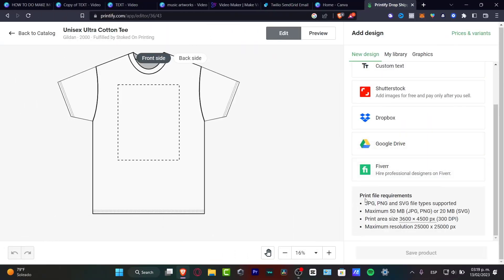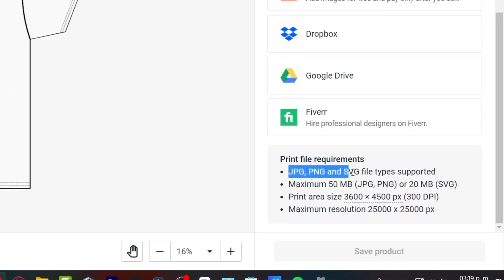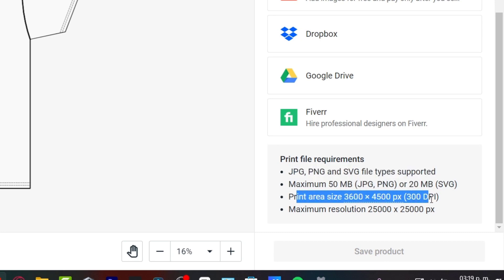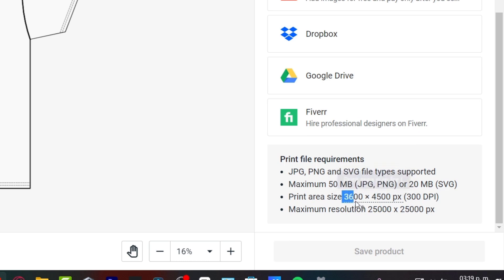So for example you have the print file requirements. As you can see you have this file type supported, the maximum is this one, and the print area size is this actual dimensions. So what I want to do is look out for the print area size which is 36 by 45.